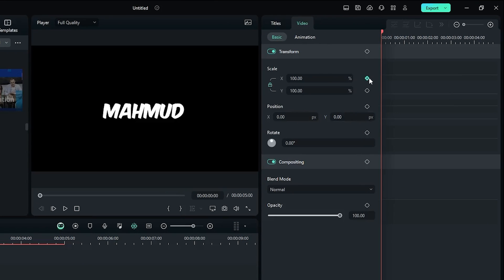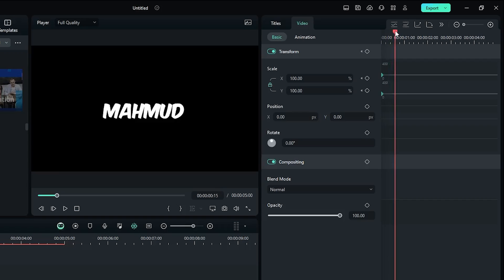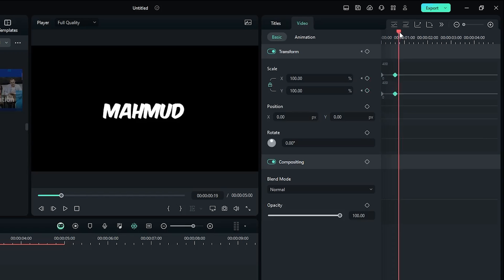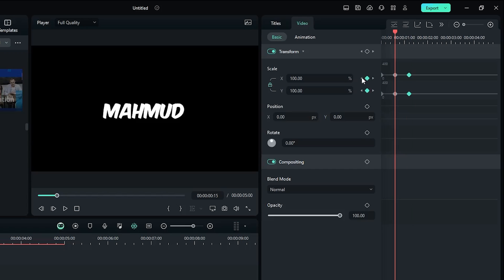Now let's make the scale animation. For this, add a keyframe on Scale in the first frame, then go 15 frames later and add another keyframe. Then go back to the middle keyframe and set Scale to 120.